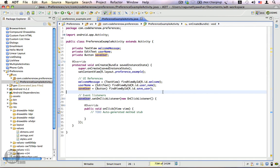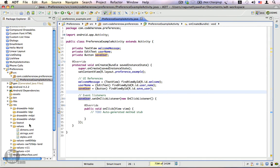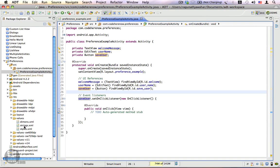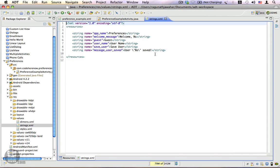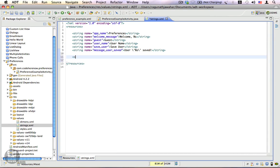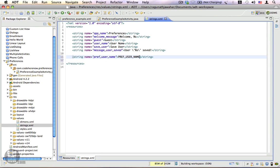Let me go back to strings.xml. We're going to need a key for the preference, which I'll create here. The string name is equal to 'preference_user_name' and the value is going to be 'preference_user_name'. This is the key we're going to use. Let's go back to PreferenceExampleActivity.java.